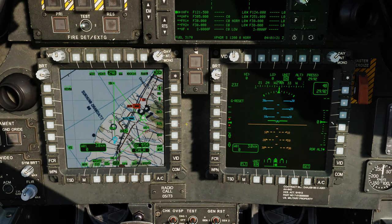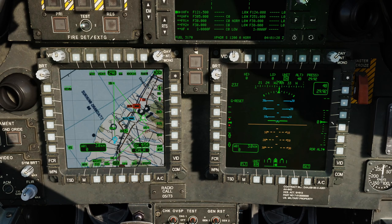Hey everyone, Wags here from Eagle Dynamics. In this AH-64D video, we'll look at the basics of the Tactical Situation Display, or TSD.